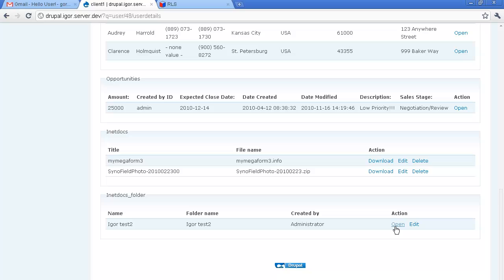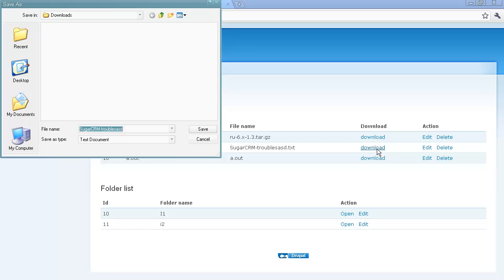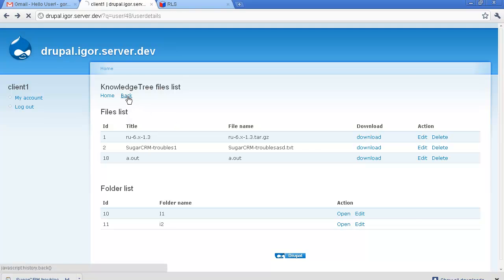We go to this folder and here we will try to download a file from this folder. Let's try this one. We save this file to our hard disk and we go back.